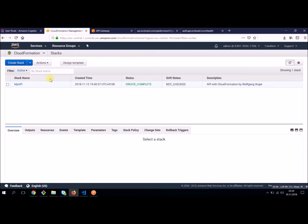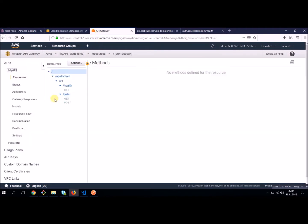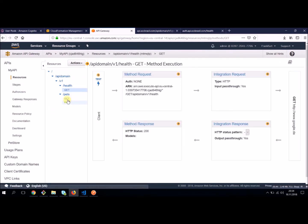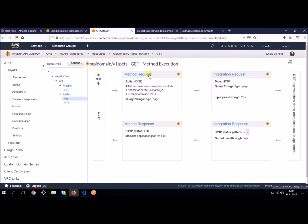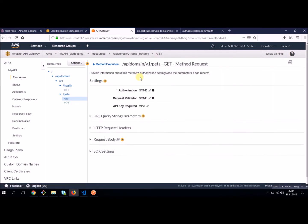And we mentioned there's such a thing like to secure your methods with an authorization. Let's have a look today on how to do this with Cognito User Pool. So the first thing you need is a Cognito User Pool.